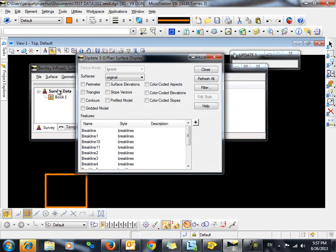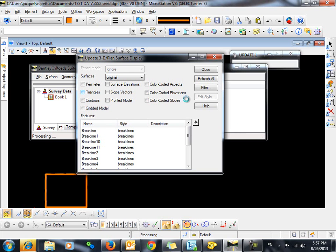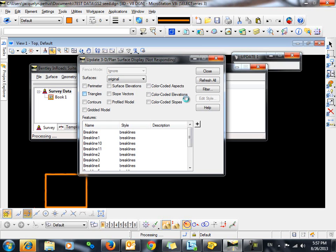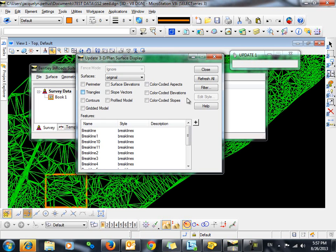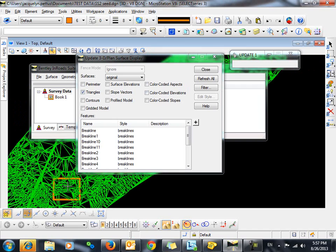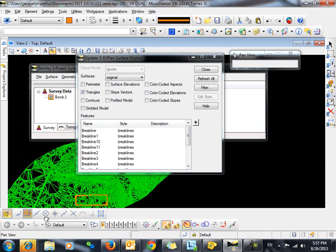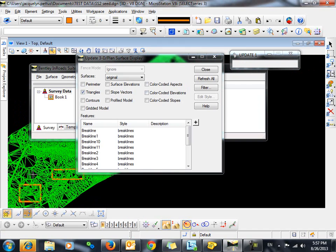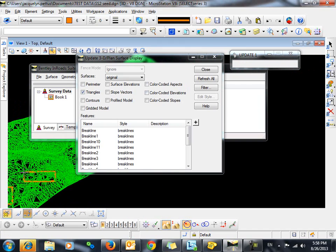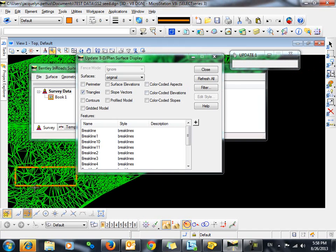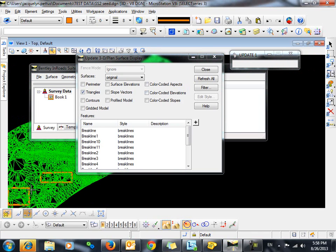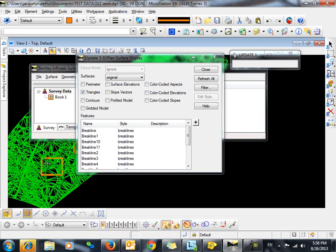If we display the triangles for our original DTM, you can see that the surface is triangulating inside of building pads. What we want is just to have a void in these areas with no triangles at all.